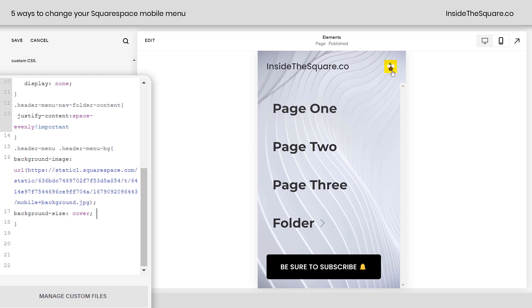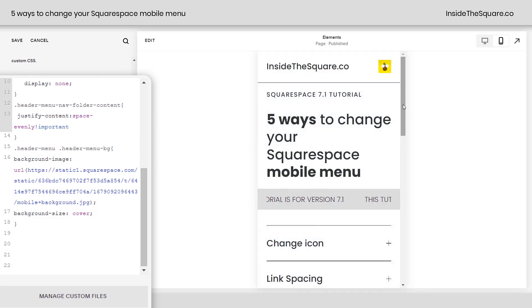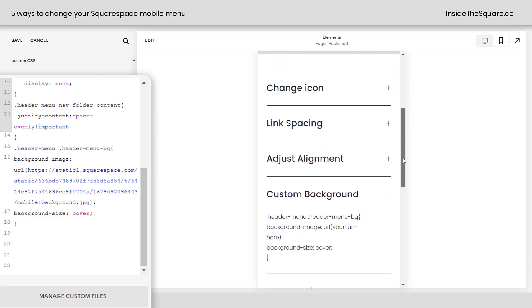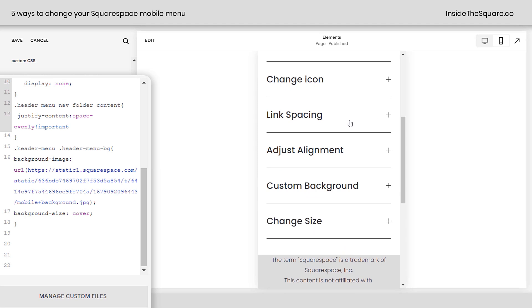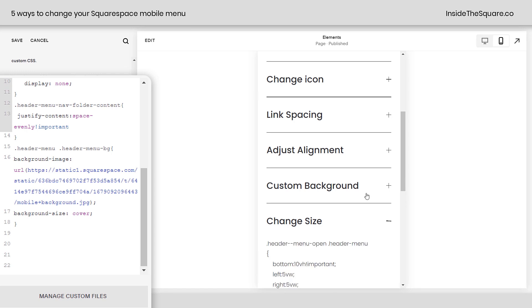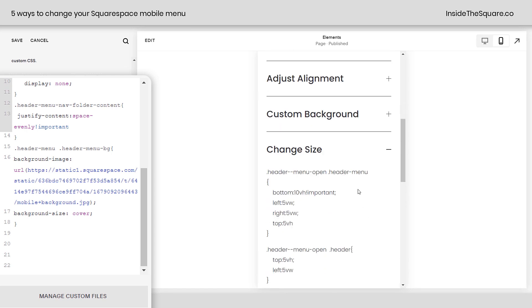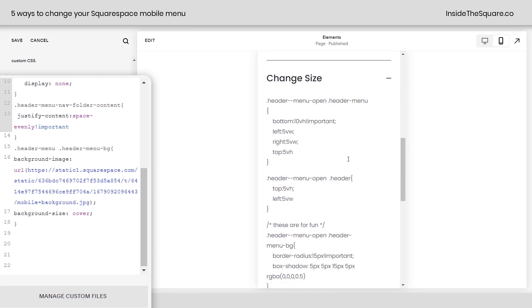Okay, what have we done so far? We've got one last code to go through. We've changed the icon, we've adjusted the link spacing, we've adjusted the alignment, we gave it a custom background. Now, let's give it a custom size.